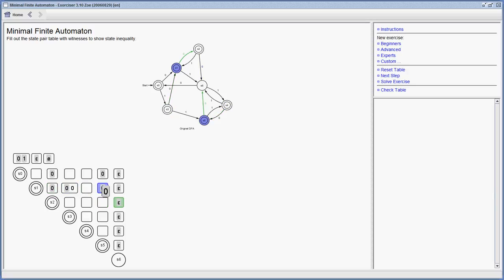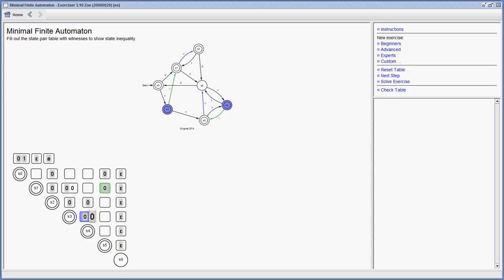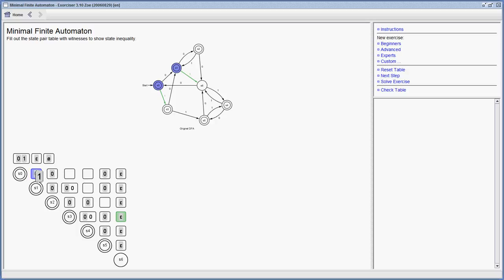I'm going to go on checking the fields, filling out the table. Now I filled out all the zeros that were possible. Now I go on checking with the ones.